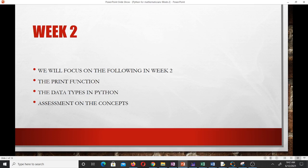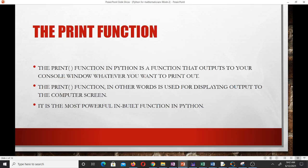You should have your environment set up so you can start writing some small code. The print function in Python is a function that outputs to your console window whatever you want to print out. In other words, the print function is used for displaying output to the computer screen, and it is the most powerful built-in function in Python.